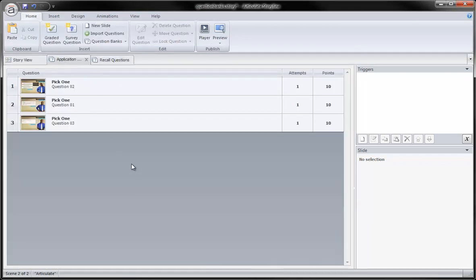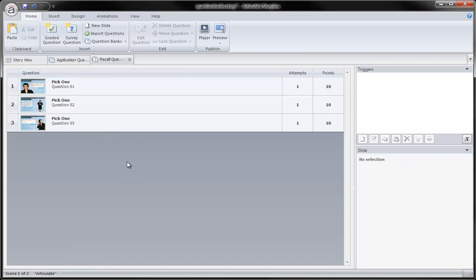They are indeed in my question banks, and my question banks are now created and ready for me to use, and that's all there really is to creating question banks in Storyline. You're now ready to begin using them in your project, and that's what we're going to cover in the next tutorial.